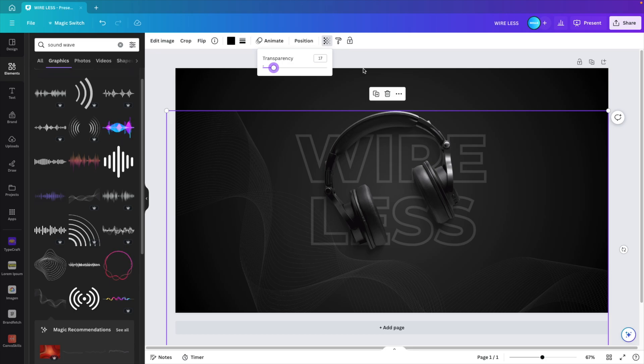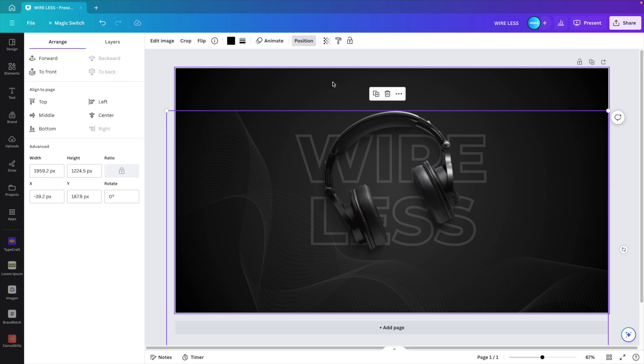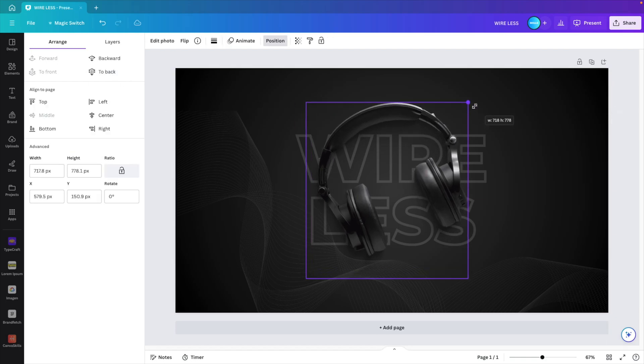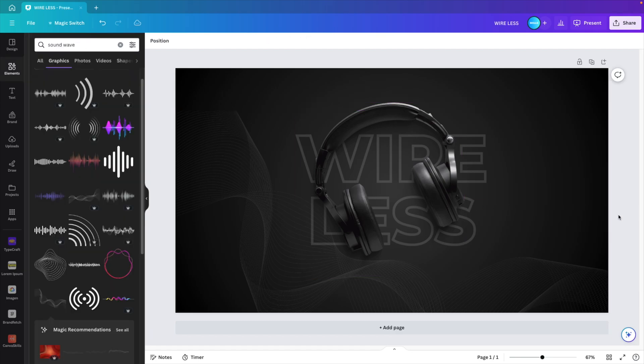Click on position and we want to send this all the way to the back. And let's increase the size of our headphones. There we have it. Now we want to animate the slide.